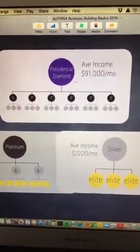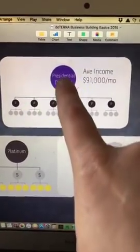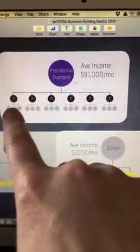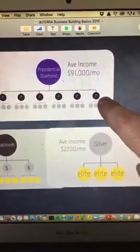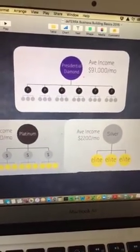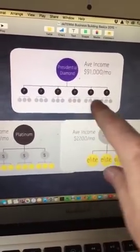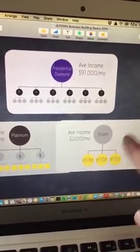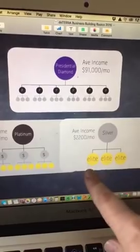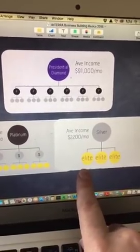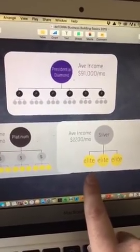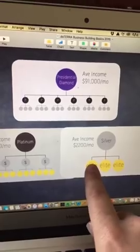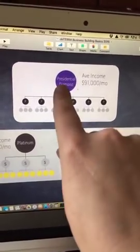If you're building and structuring your team for presidential diamond, as a presidential diamond you need six platinums who each have their three silvers who have their three elites. So the platinum is the first level, silvers are the second, and elites are the third. If you place your personal enrollments below those elites — on the fourth level — what that does is shore up your team so you will never have to transfer the enrollment of your people. You're helping that elite become an elite, helping the silver become a silver, and the platinum become a platinum, so you can be a presidential diamond.